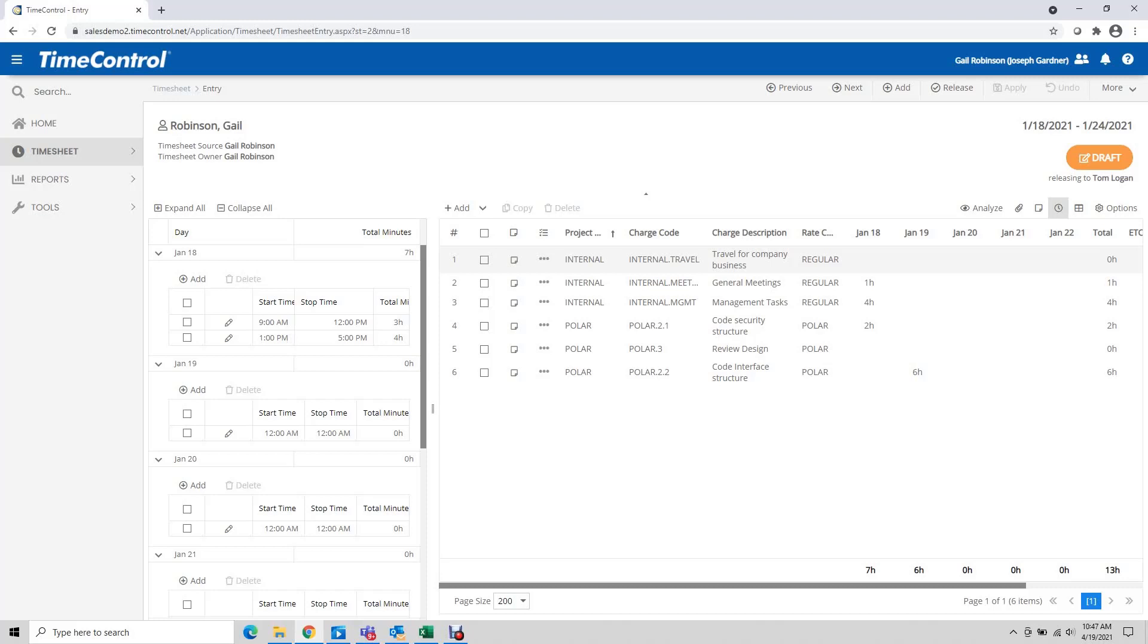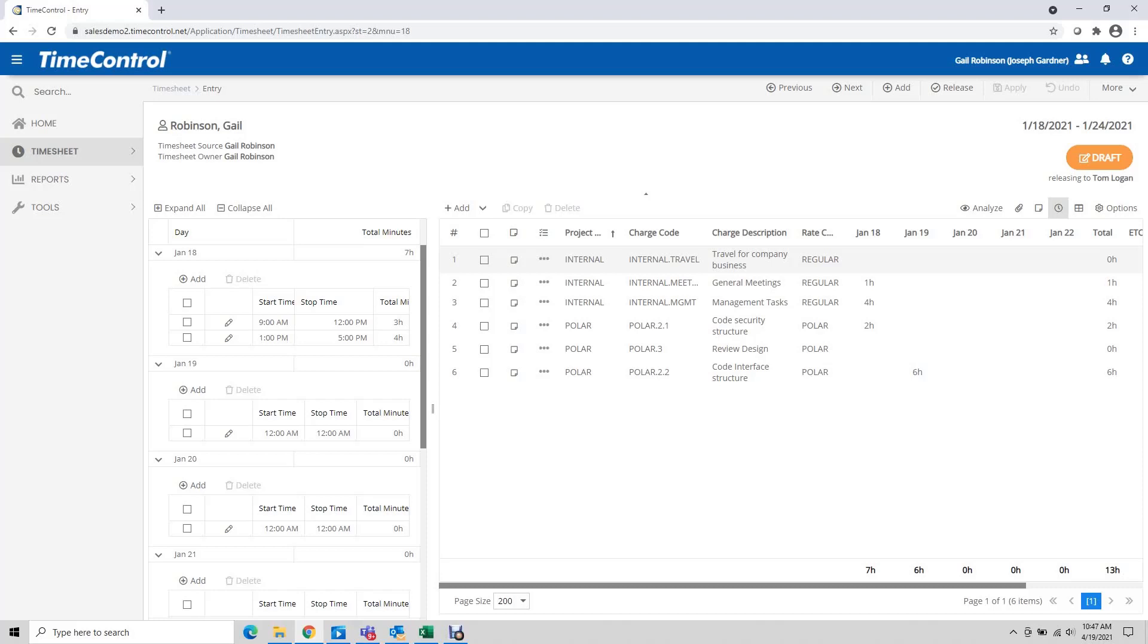One deployment that gets used on occasion is for these values to be pulled in from a time and attendance clock type system and the data populated automatically within time control, and then the discrepancy reports could be generated and reviewed. The advantage of doing it that way is that the employee doesn't have to enter the time on their own timesheet, it's already pulled in for them.